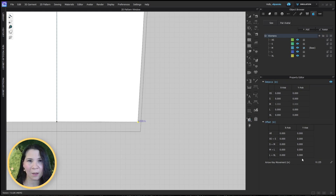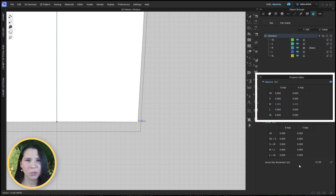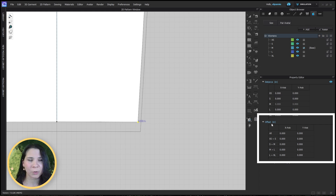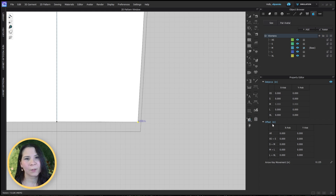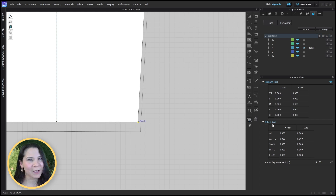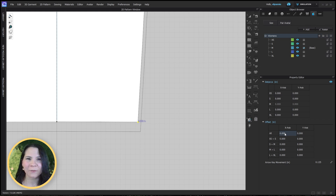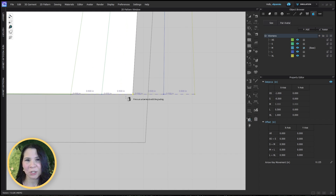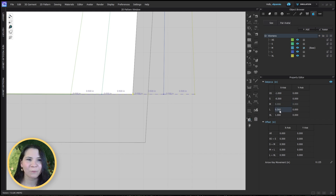Let me show you how this table works because this is super important. The first table is set up for distance grading mode, which grades according to the absolute distance from the base size. The second table is set up for offset grading mode, which grades according to the distance between each size. I love the offset grading table because I can easily input all the x or y values at the same time. Here where it says 'all', you see a value of zero for the x and y axis. Let's click and add a distance of 0.5, then hit enter. Now each size has a change of 0.5 per size, and the distance grading table shows the absolute value from the base size.